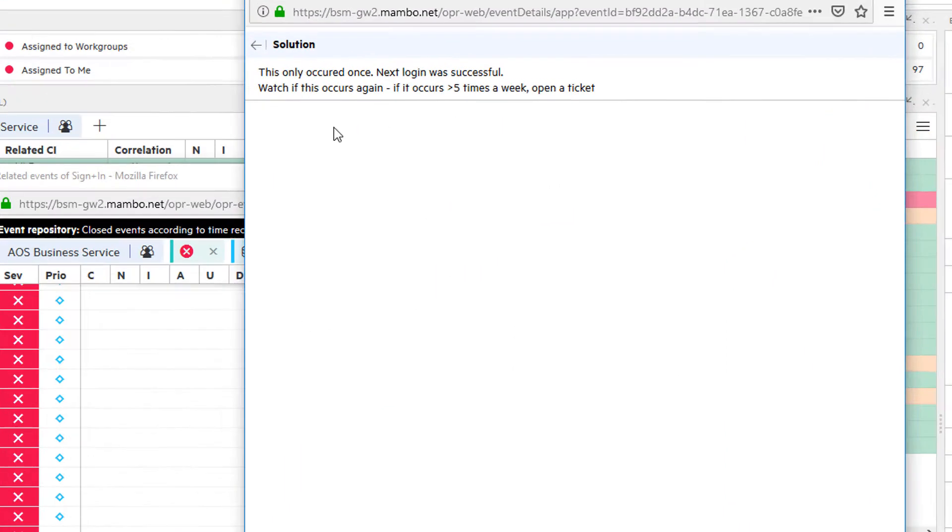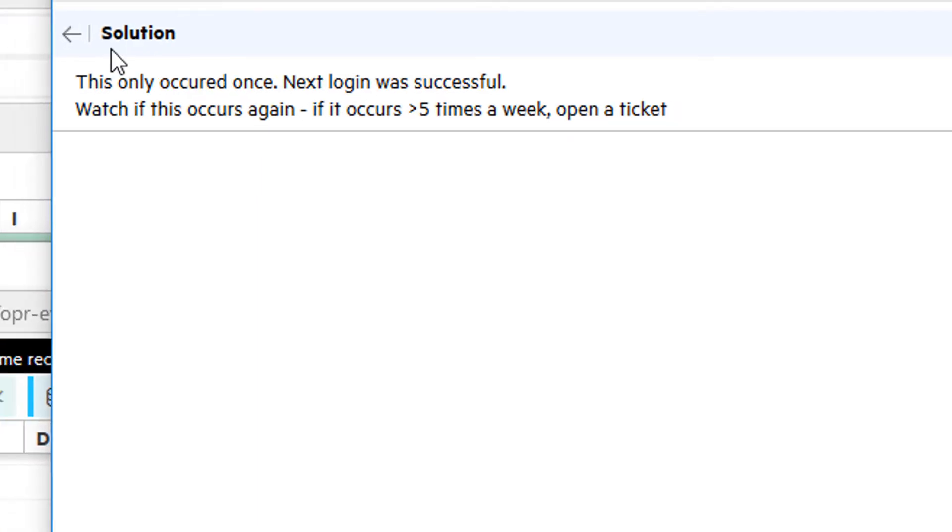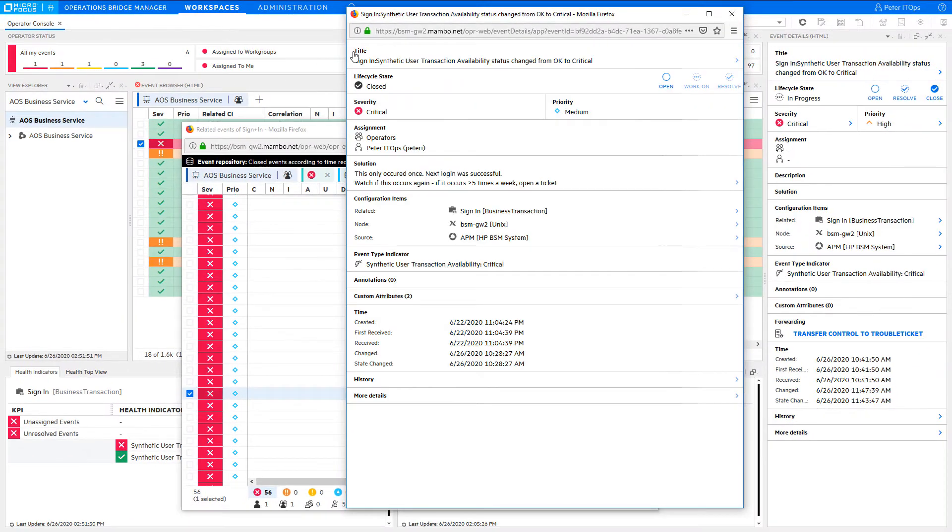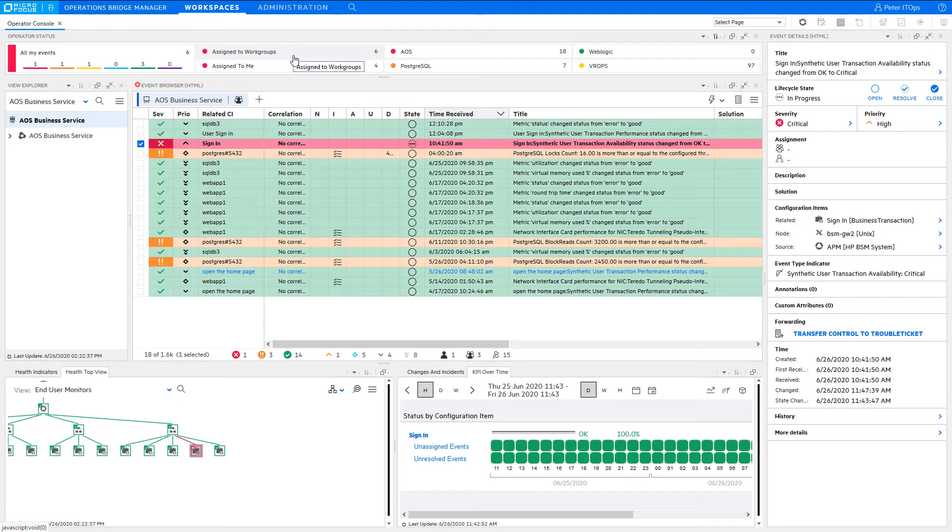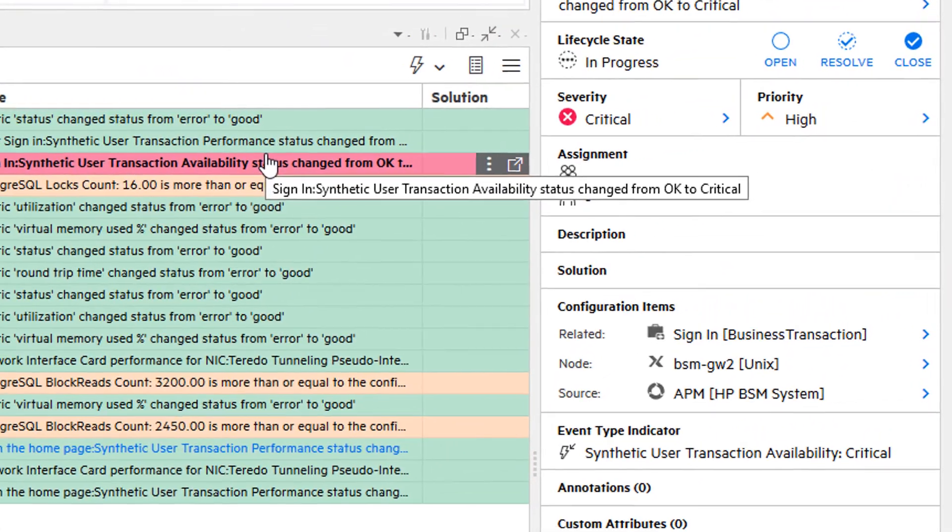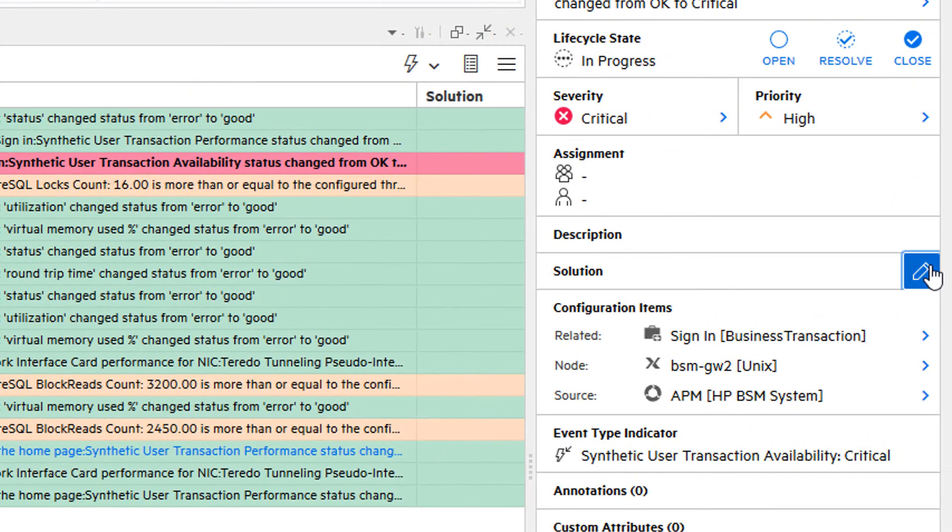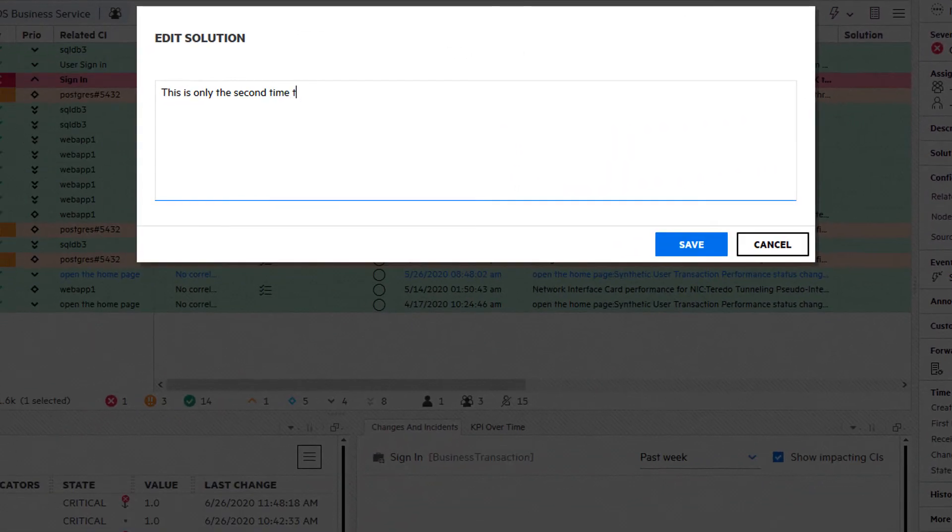In this case, it says that the problem occurred only once so far and should be further watched, and that a trouble ticket should be created when it occurs five times a week. Okay, with that information, you close the event in the Closed Event Browser, and then you can add a similar solution to the active event and close it as well.